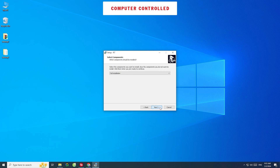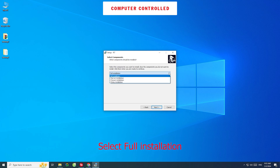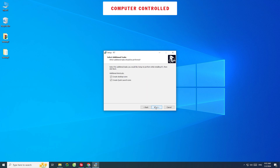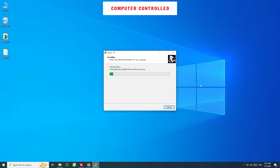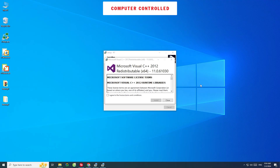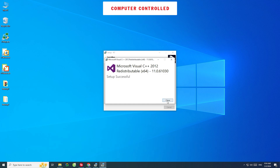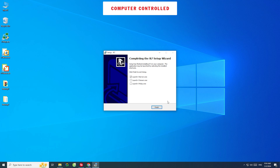Then click Next. Select Full Installation, then click Next. Check here and select Install to install Microsoft Visual C. Installed successfully.